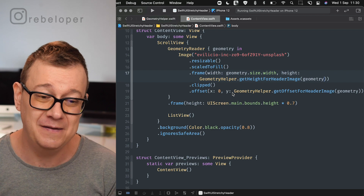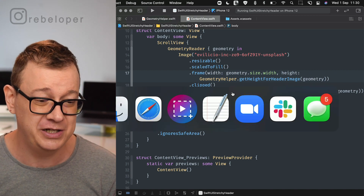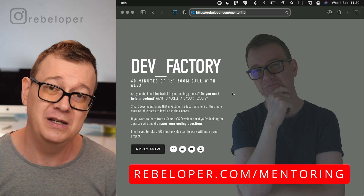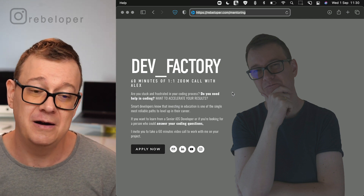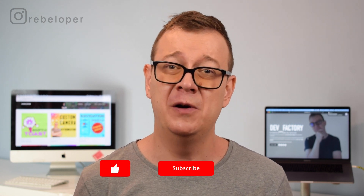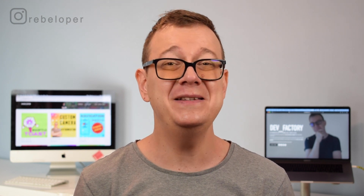Now you have a SwiftUI stretchy header. If you like these tutorials and my teaching style, check out rebeloper.com/mentoring where I can help you with SwiftUI, any bugs in your iOS apps, or you can learn SwiftUI with me at DevFactory — one-on-one Zoom meetings. If you like these types of videos, give them a thumbs up or share with your developer friends. Hit that notification bell to get notified of new videos, all about SwiftUI and Swift in general. I'll see you in the next one.